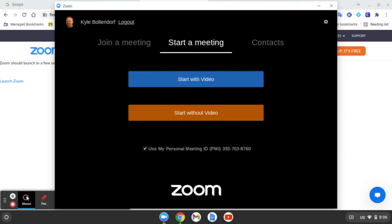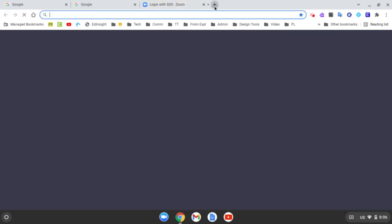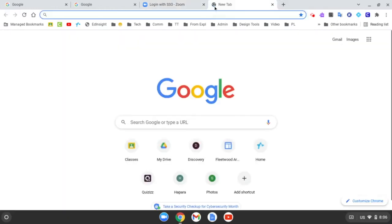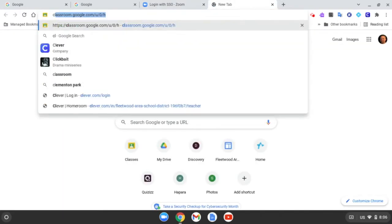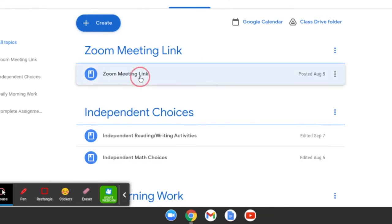Next thing we're actually going to do is close this now. Once that's closed, you're going to go to your Zoom link for the meeting that you want to join or start. For this example, I'm going to go to Google Classroom to do that. Once you've found your Zoom meeting link, either in an email or in Google Classroom in my example here, I'm going to click on the Zoom link.